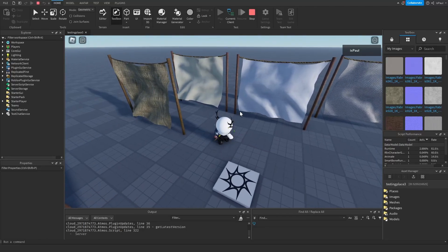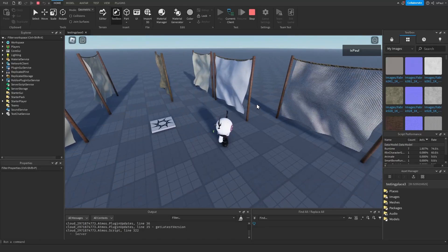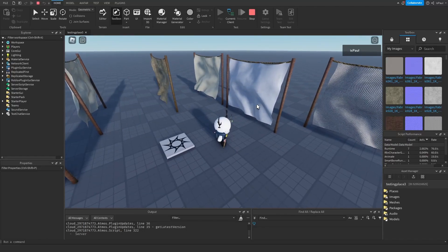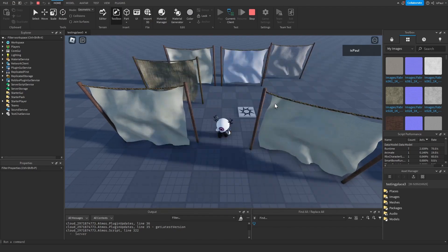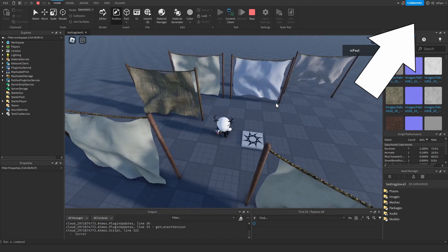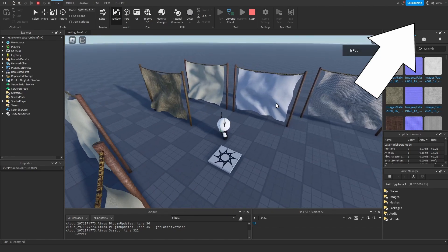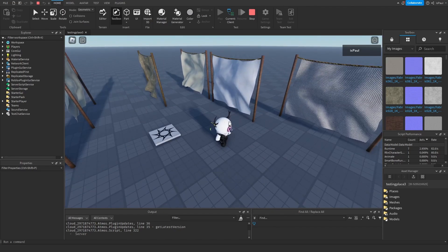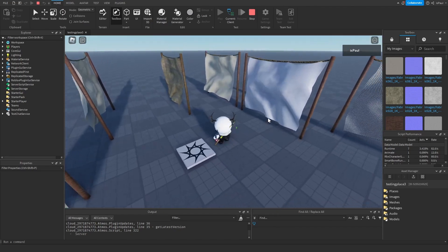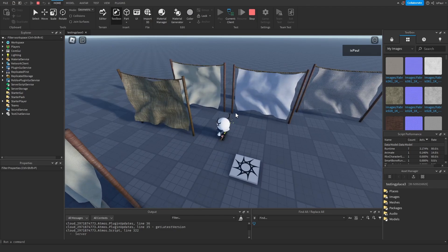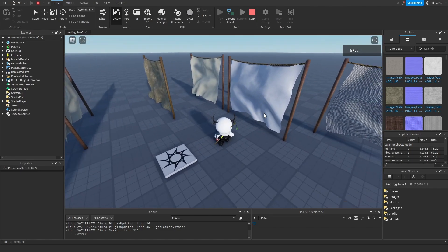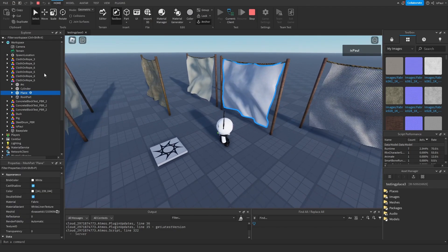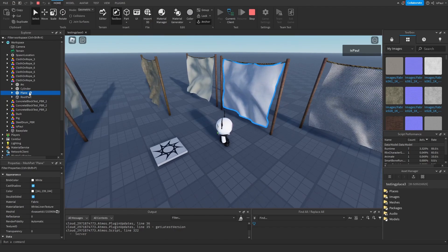To make dynamic cloth simulations like these, you will need a SmartBone module, which sadly got taken off of Roblox. I've made a video on how to set it up from GitHub, so if you don't have it then go follow that tutorial. As you can see, these clothes are affected by wind, and they are meshes — if you select one you can see it's a mesh part.